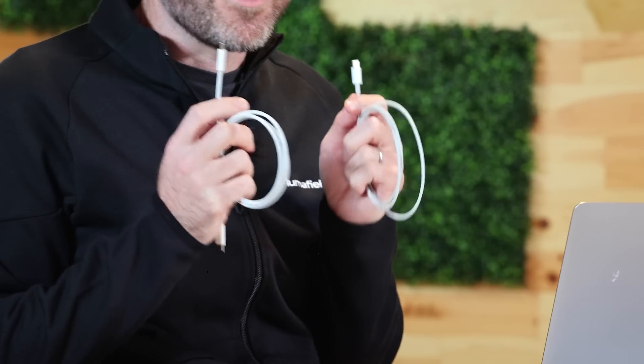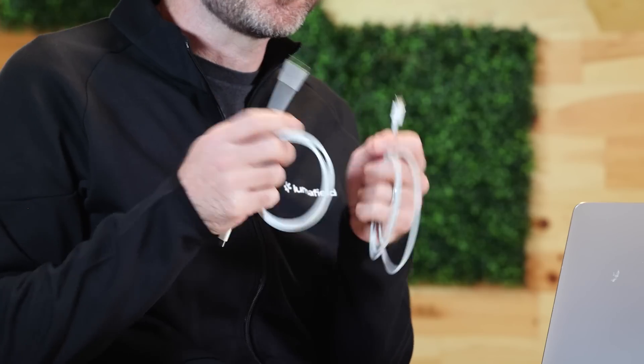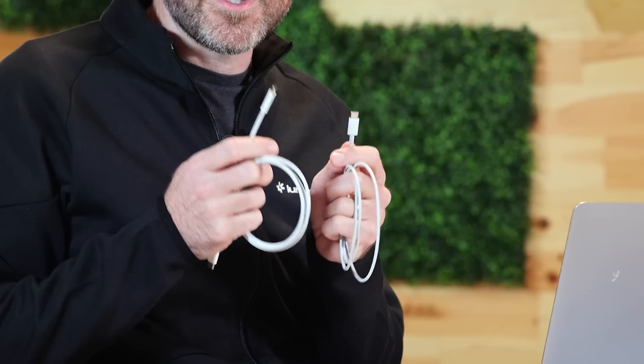These look like ordinary USB cables, but they're not. They'll steal your data and control your devices. These are called OMG Cables. And I'm here today with Mike Grover, who goes by MG on the internet. He's a security researcher and the creator of the OMG Cable. Great to have you on, Mike. Thanks for having me. These are really incredible devices. Tell us what an OMG Cable is.